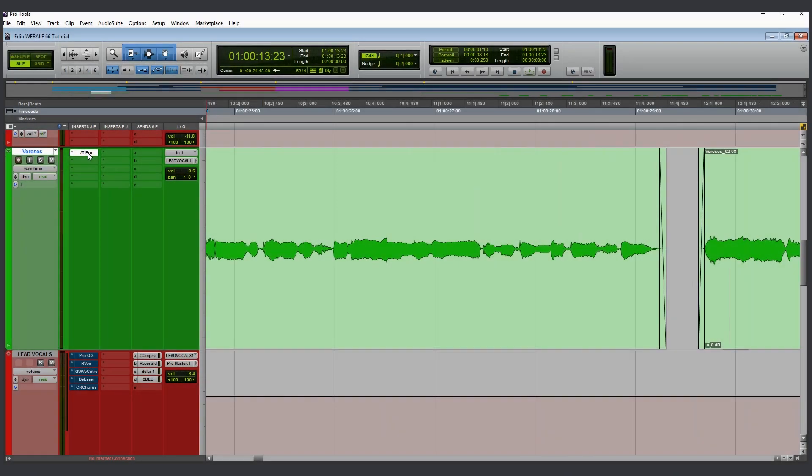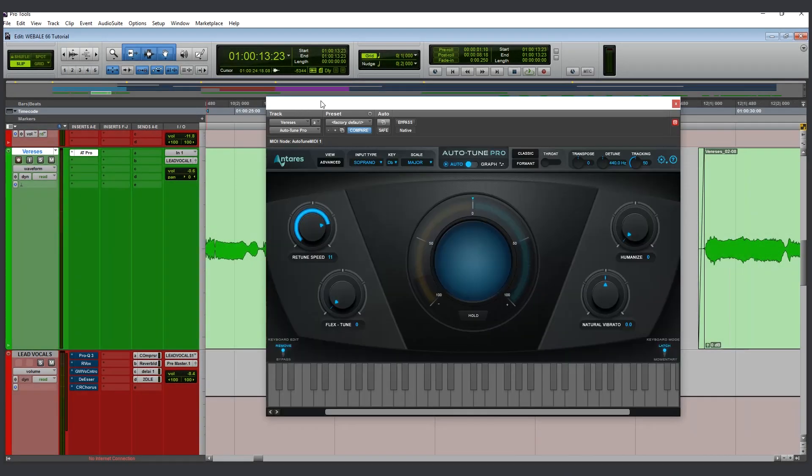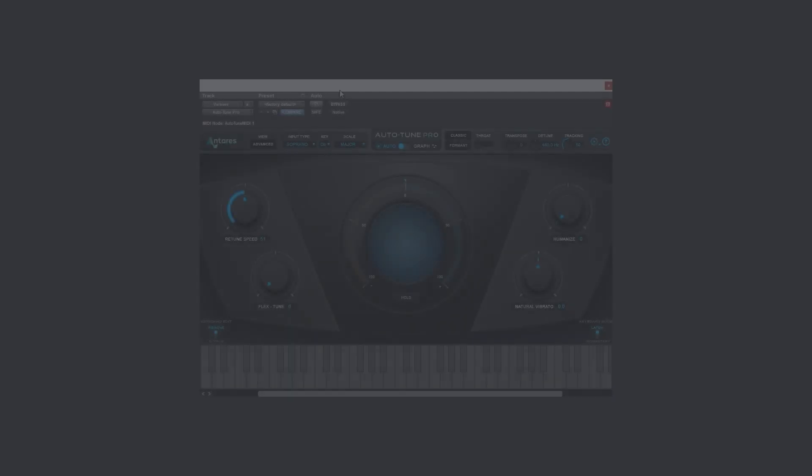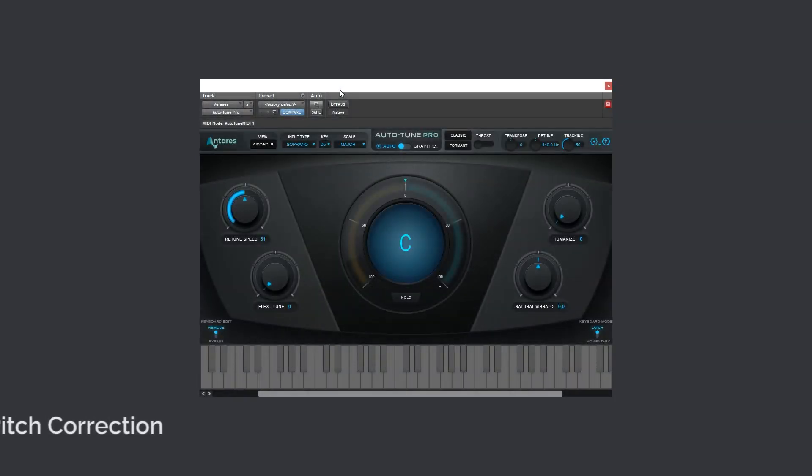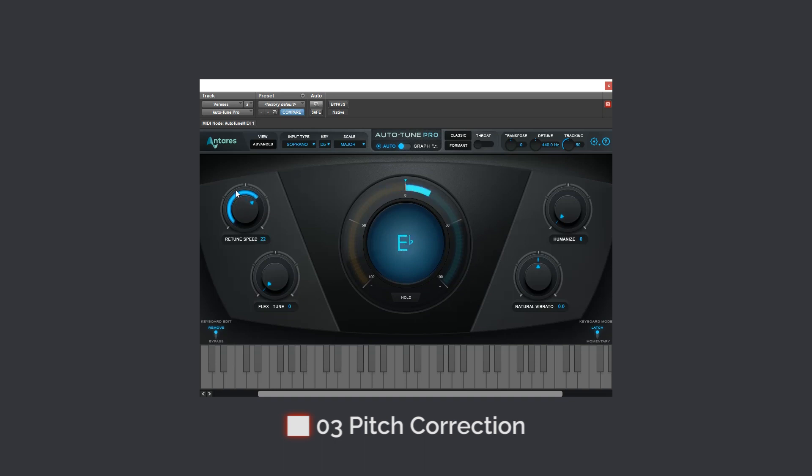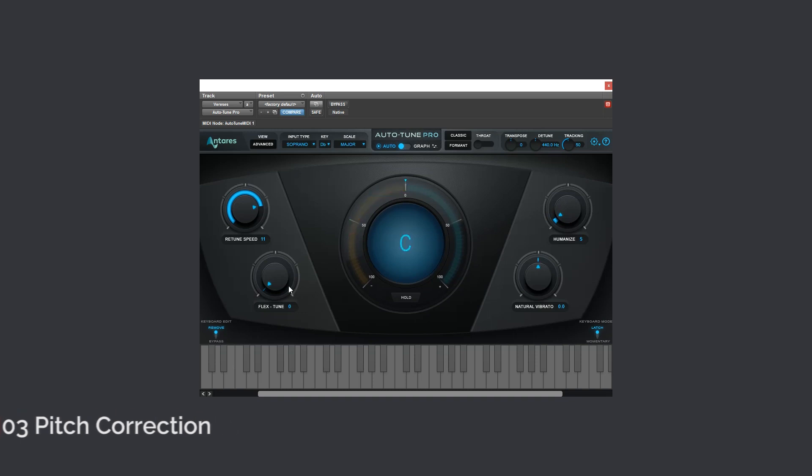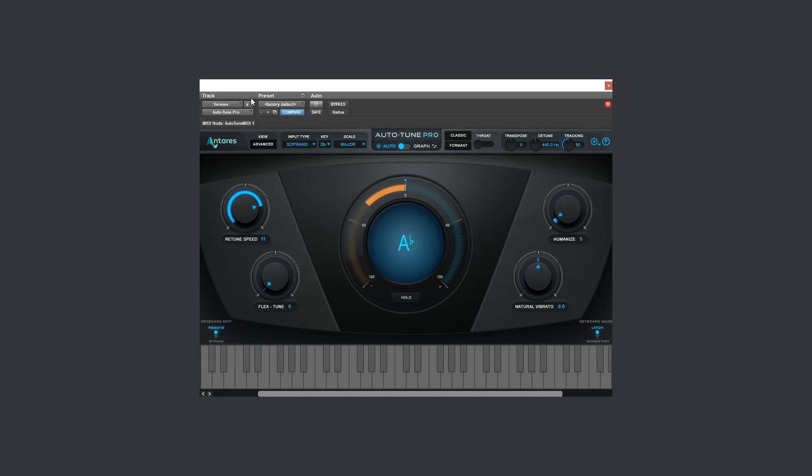After, you have to make sure your vocal is well tuned and is responding well to the key. Let's listen before. And after.